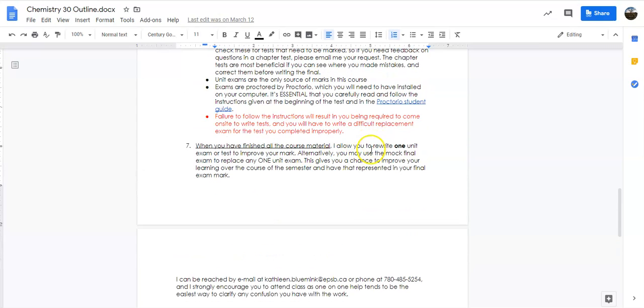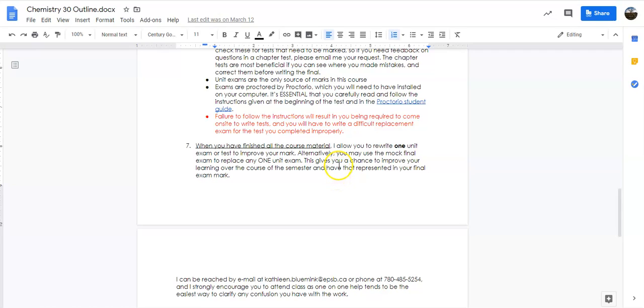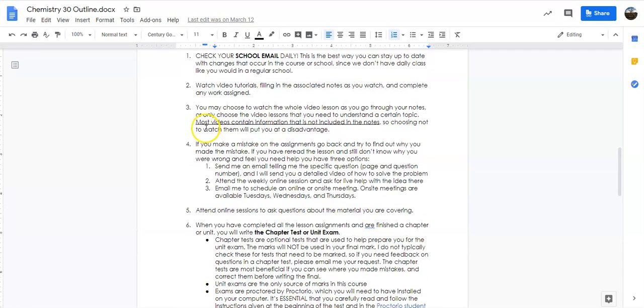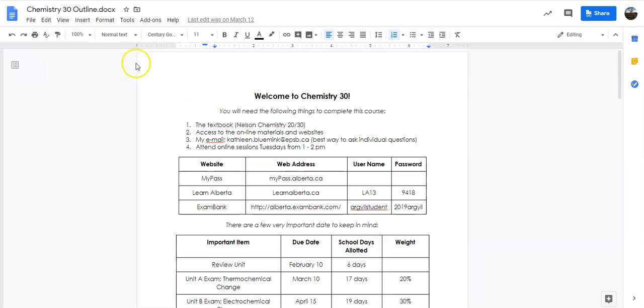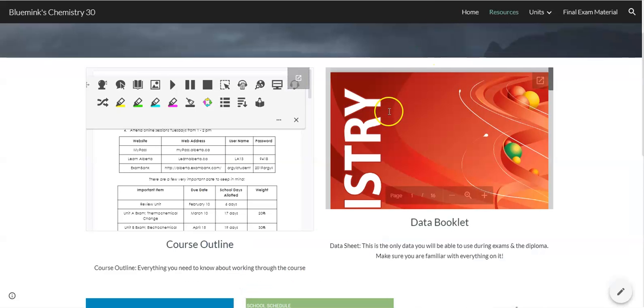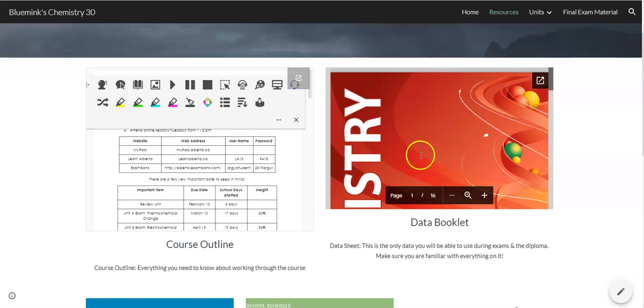Rewrite policy at the end of the course. Not right away. If you don't do well on Unit A, don't ask for a rewrite right away. What I want you to do is work through the whole course. And then at the end, we can go back and pick whichever unit exam will give you the best chance of improving your mark. And we can do a rewrite for that one test. But you are only allowed one rewrite in the course, so make sure that you're being careful with how you're studying for tests.